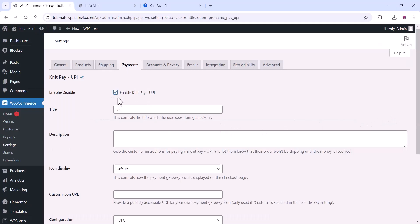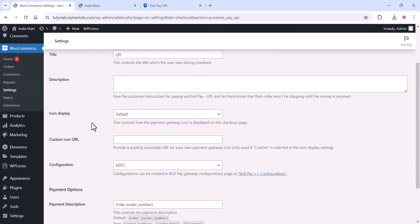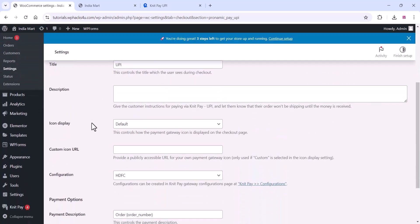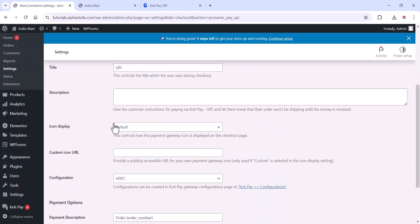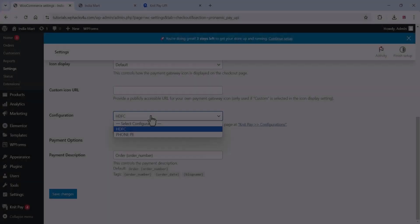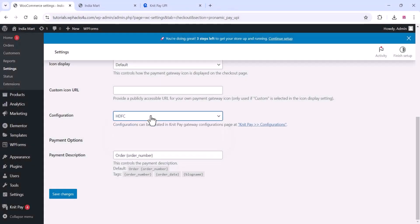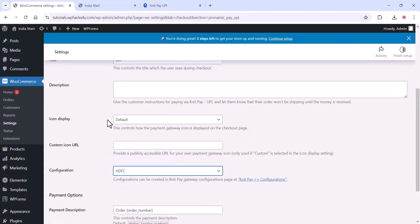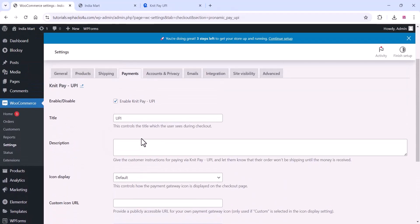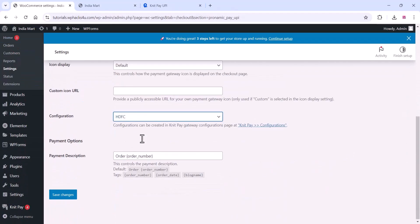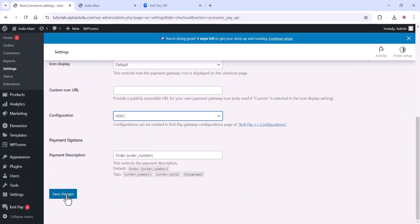Enable the NitPay UPI option and choose the configuration. You can set up any configurations you've added. Click on save changes.